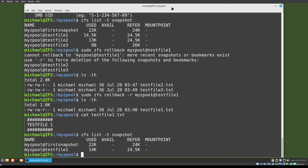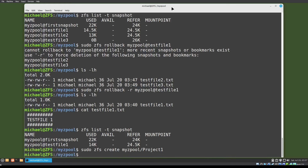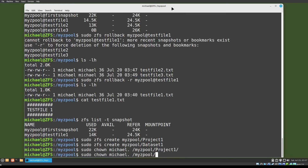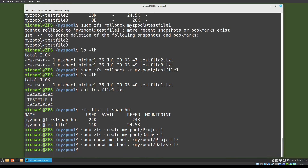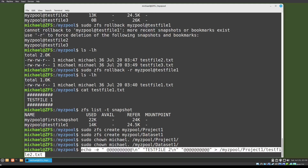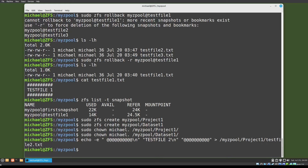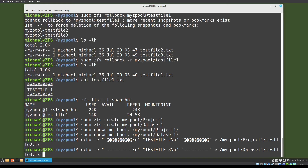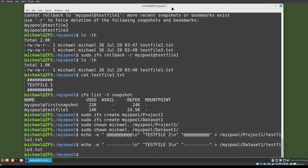Let's create some datasets in our zpool with the command: sudo zfs create myzpool/project_one. I'll create another one, and another one — we'll call this one dataset_one. Then I'm going to update the owner of both of these: sudo chown michael . myzpool/project_one and dataset_one. Let's add test file two into project one with: echo 'test file two' into myzpool/project_one/testfile_two.txt, and let's add test file three into the dataset_one directory.